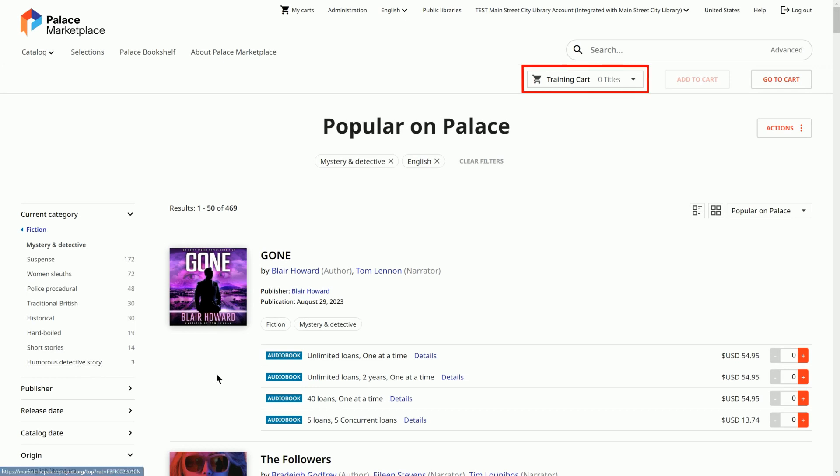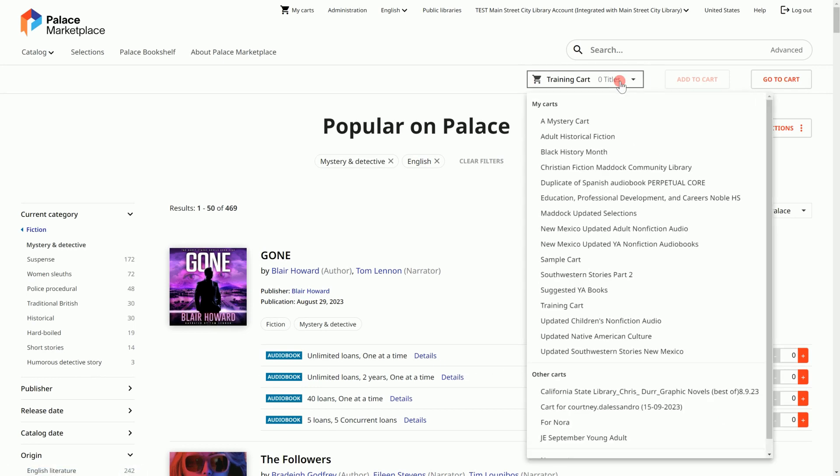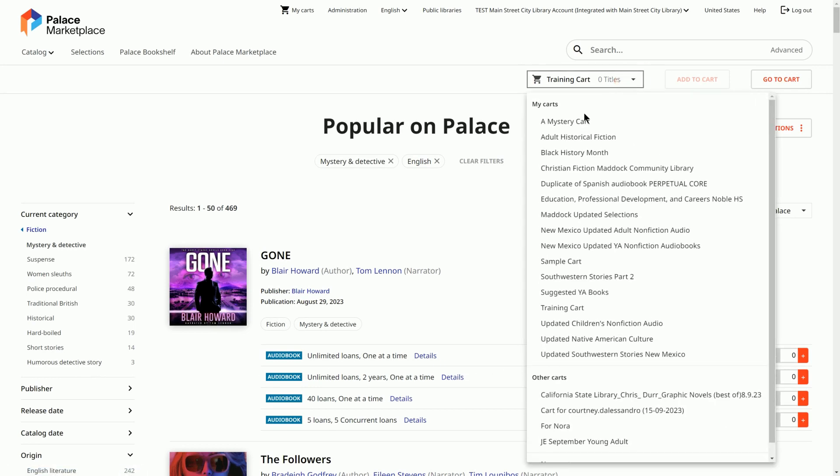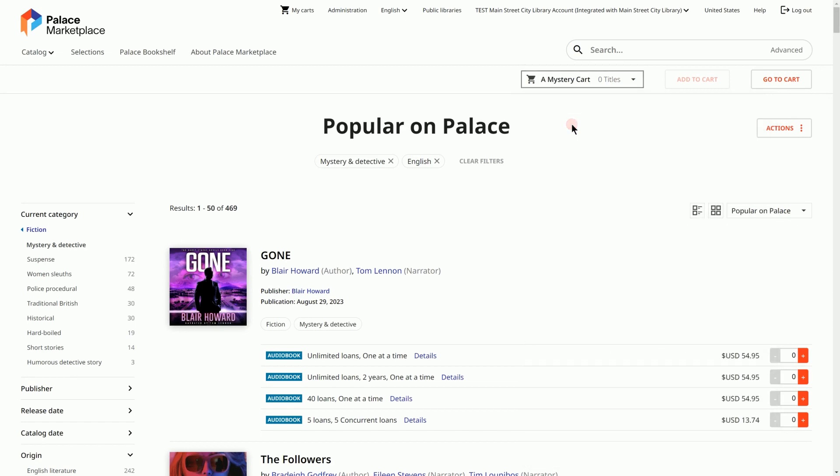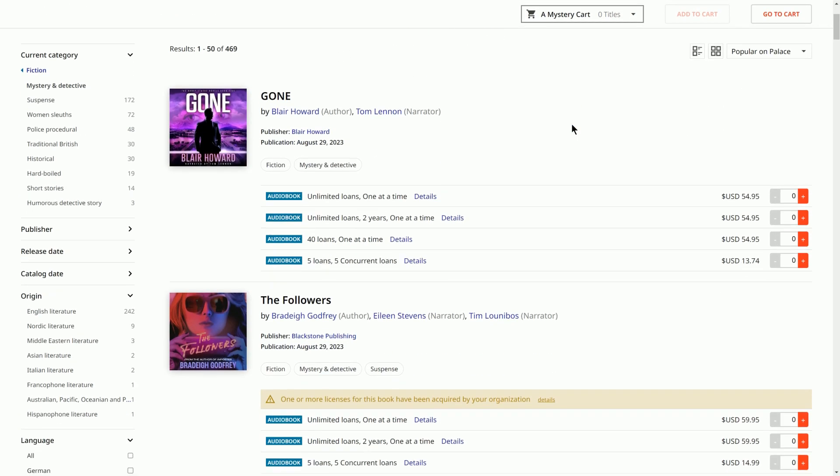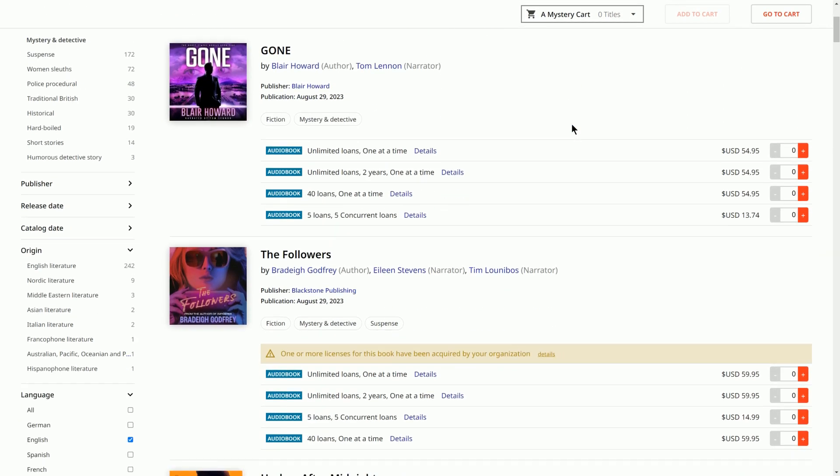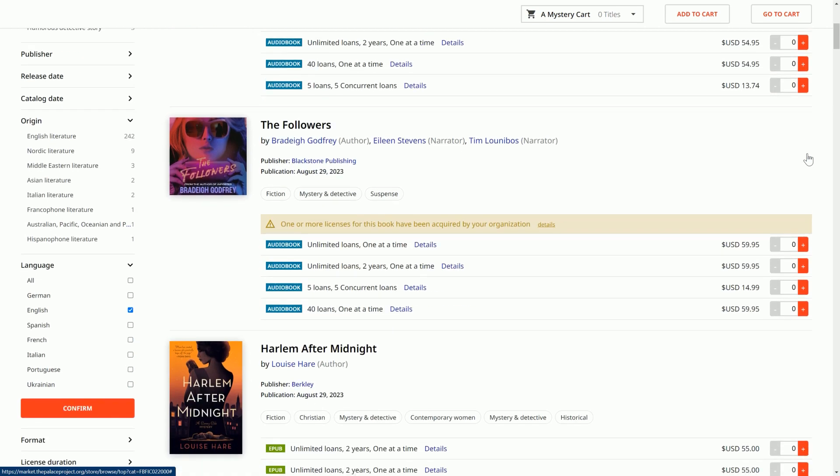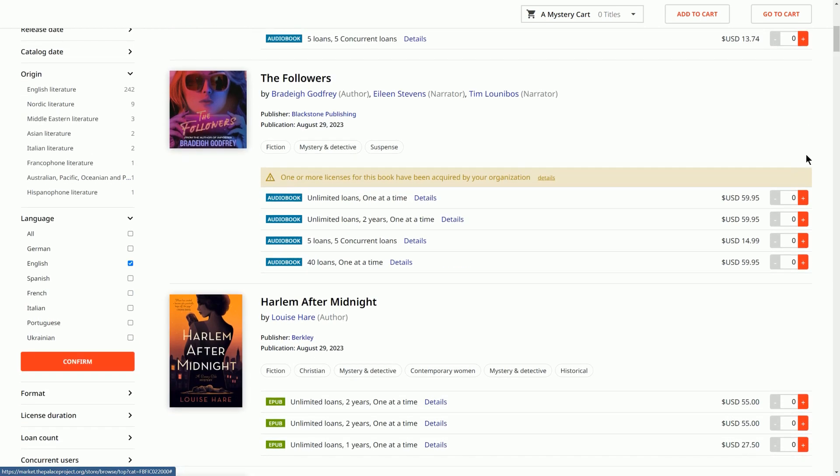Always be sure to add items to the intended cart. This is important if you have multiple carts. When you find an item you wish to purchase, select a quantity next to your desired licensing option. Then select the Add to Cart button at the top of the screen. You may continue to add items to your current cart from the Catalog screen.